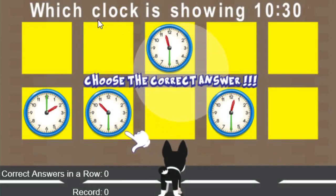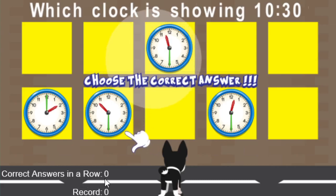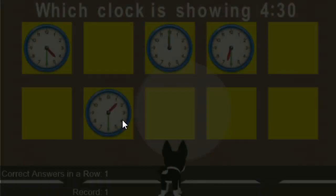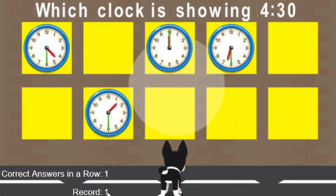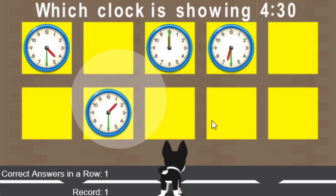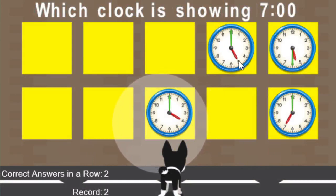Let's go ahead and play the untimed version. It's going to show the correct answer first — the question is which clock is showing 10:30? You would tap or click the clock that the little hand is showing. I've just started the game, so I've answered zero correct in a row, and the record is zero. If I click this one, I've made a correct answer — you notice it shows I've done one in a row and the record this session is one. For 4:30, the hour hand is red and the minute hand is green, the colors we chose.